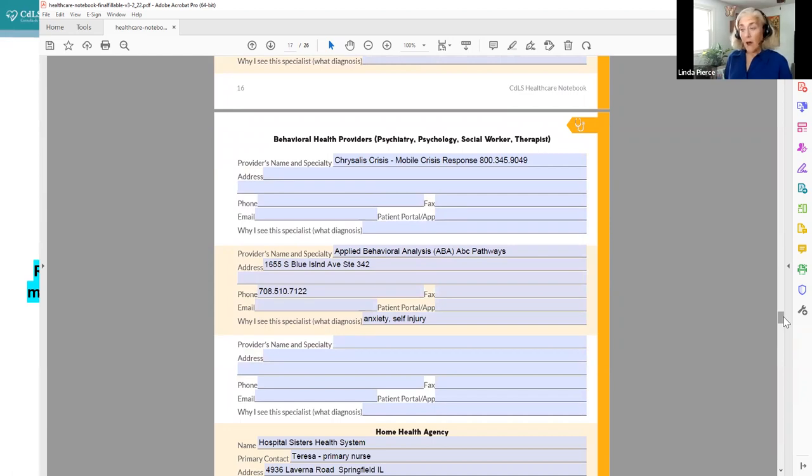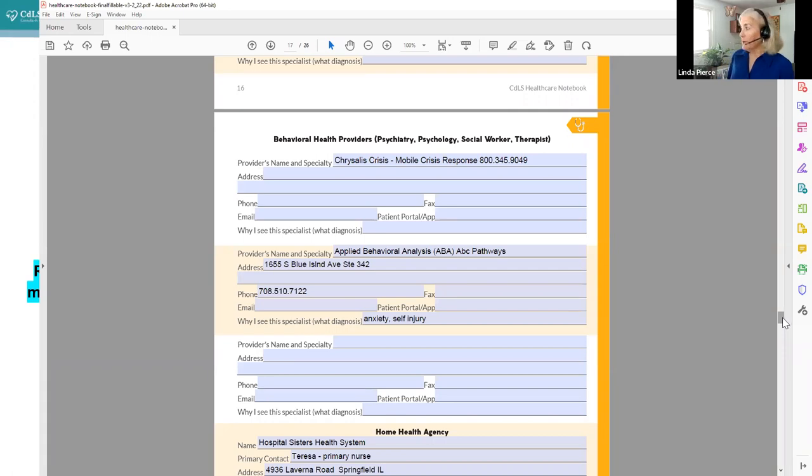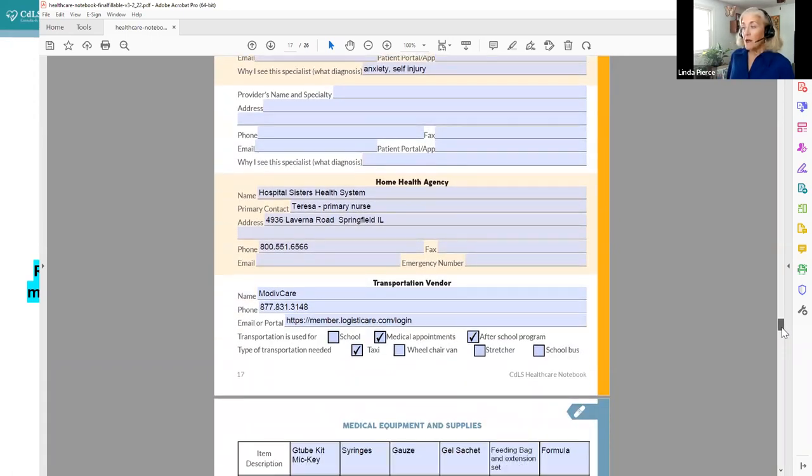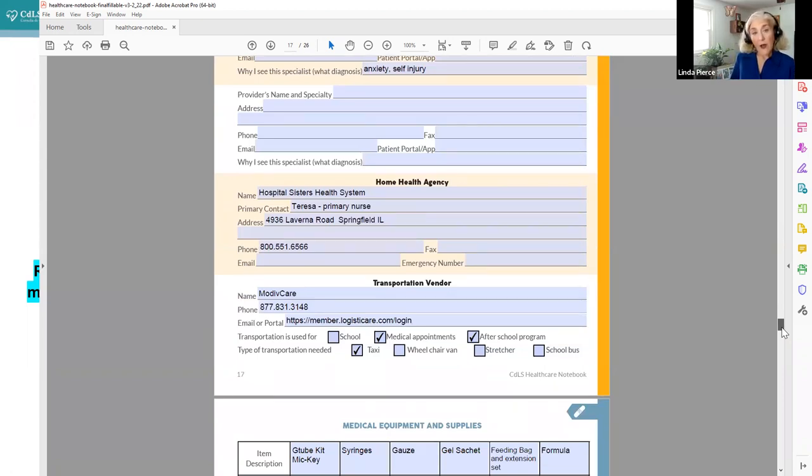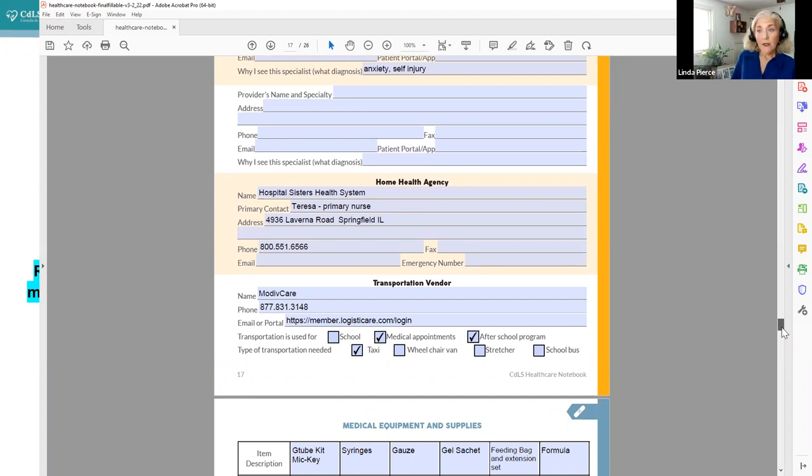And behavioral health. And my suggestion here for behavioral health is not only is it a good idea to document your regular behavioral health providers, but also if there's an emergency mobile crisis in your area, it would be a good place to keep that information as well. Home care agencies, transportation, if you have Medicaid, you automatically have coverage for non-emergency medical transportation to appointments, so you would want to know the vendor in your area for that. If you don't have that, but you do have a transportation vendor for school, you would want to keep that information as well as what is the mode of transportation.